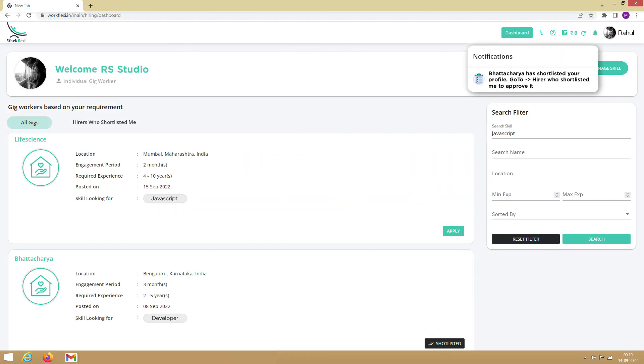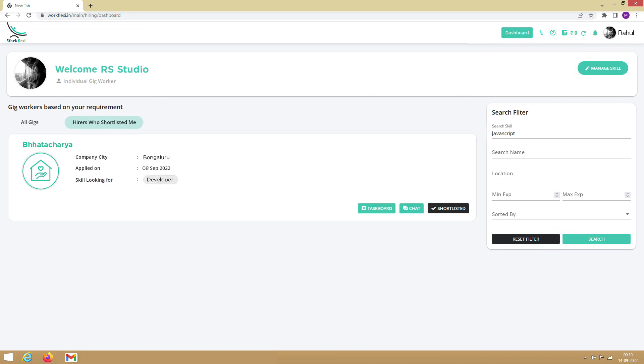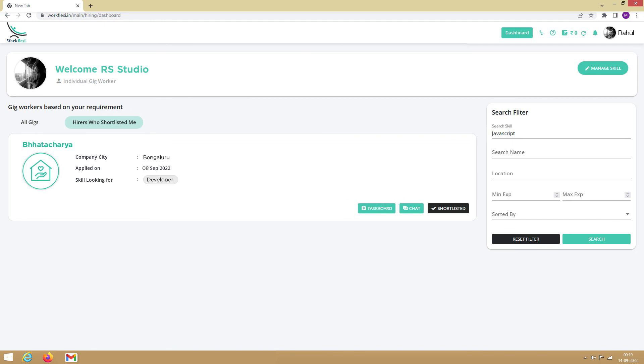You get notified whenever a hirer shortlists you or tries to send you a message. To respond to the messages, you need to go to the hirers who shortlisted me tab. Here you can respond to the messages by clicking on the chat option. And if a hirer tries to engage you by creating a task, you can approve or reject the task by clicking the task board button.